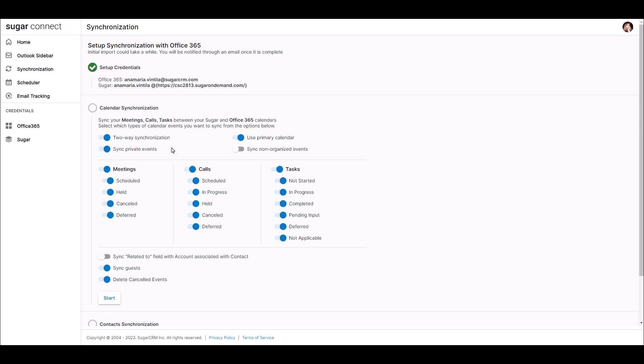Finally, I have a few options for syncing Sugar Meetings, Calls, and Tasks based on their current status. Once you've made your selections, click Start to begin the sync. It will take just a moment to synchronize.